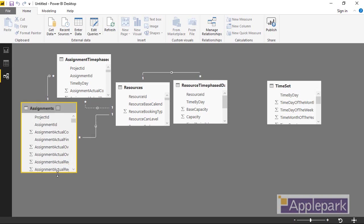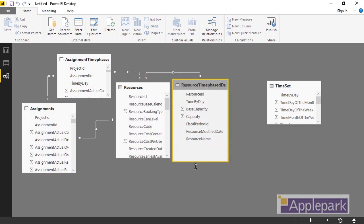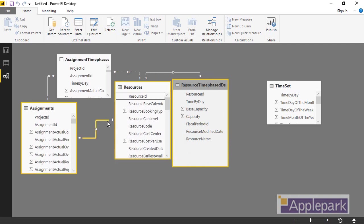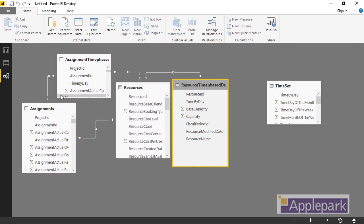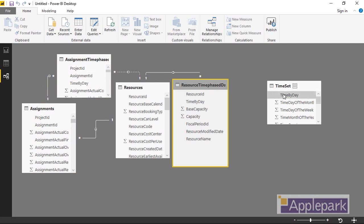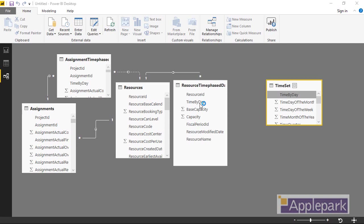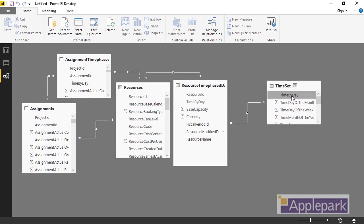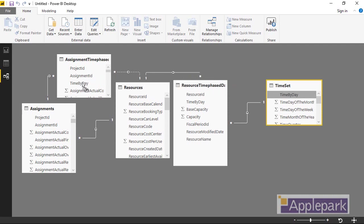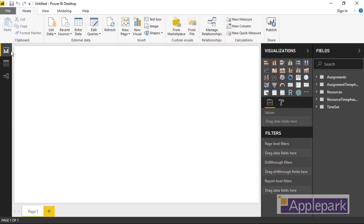So we can see what's been loaded for us, and we can see that Power BI has already created some relationships. This one's inactive simply because we already have this relationship and this relationship. But what we want to do is we want to take the time by day here and connect that into the resource time phase data set to create that relationship. And we want to do the same to the assignment time phase data set as well. So everything now becomes hooked together, and I can go back to my Power BI canvas and start drawing on here.